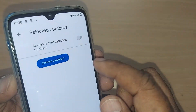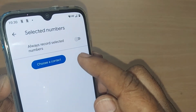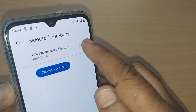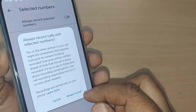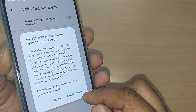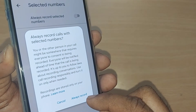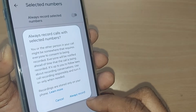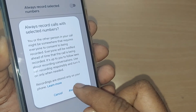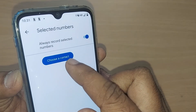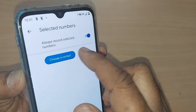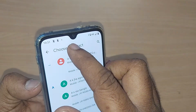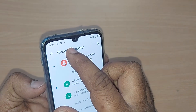Out of those options, get into 'Automatically record these numbers' and tap it. This will allow you to always record selected numbers — enable it. It will give you a disclaimer: 'Always record calls with selected numbers.' Tap to confirm, and from now onwards, whatever contact you choose will be automatically recorded.